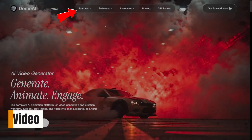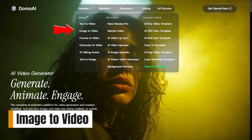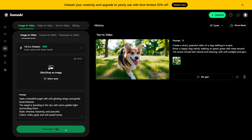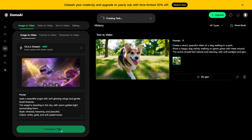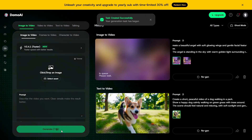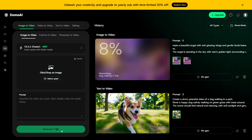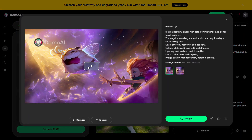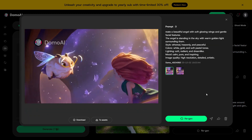One feature I ended up using a lot is image to video. You start with a single image and the AI adds motion, depth, and subtle animation to make it feel alive. It's great for social posts or creative visuals when you don't want your content to feel static or boring.